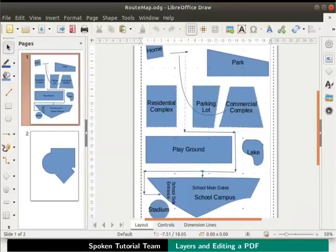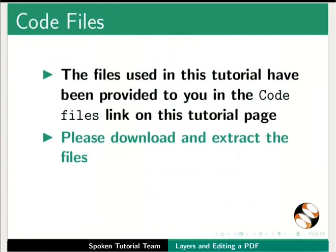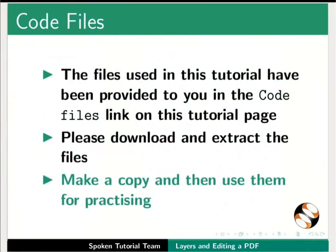I have opened the root map file. The files used in this tutorial have been provided to you in the code files link on this tutorial page. Please download and extract the files, make a copy, and then use them for practicing.